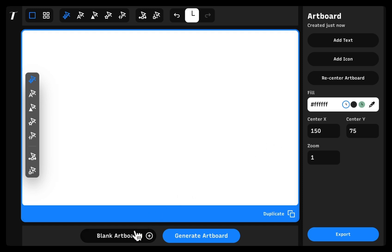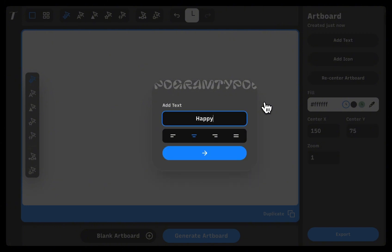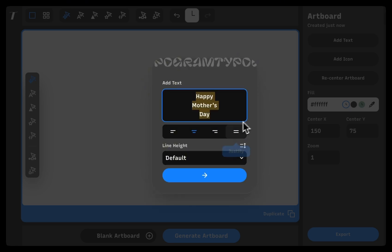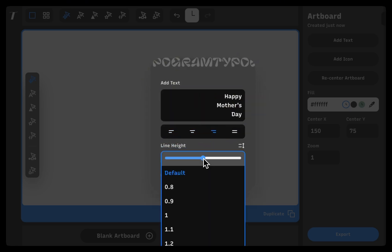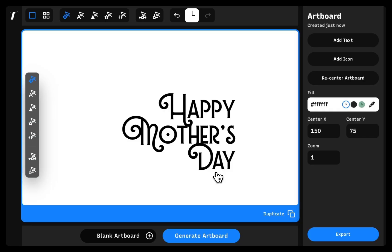Like any design tool, you can start building designs by creating a blank artboard. Select Add Text to start adding a piece of text into the artboard. If you want to change alignment, you can also do that here. And you can adjust the line height as well to control the white space between the lines of text.